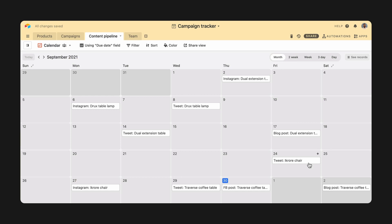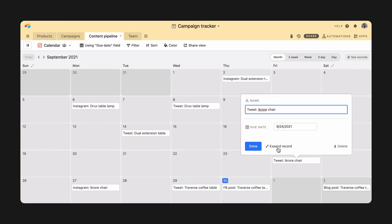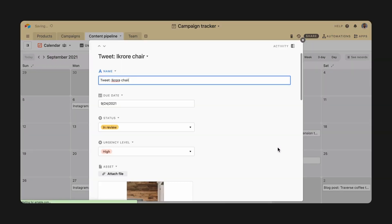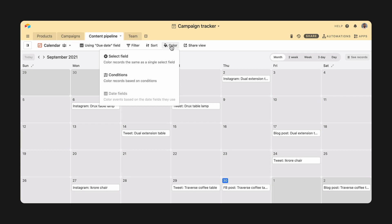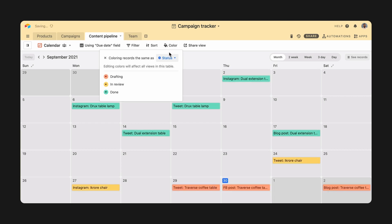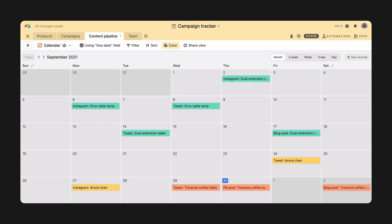Here, I've got a nice calendar view, but information about the status of each piece of content is hidden in the expanded record view. To make that visible, I can color every record according to the status field. Now the team can see upcoming deadlines and how we're progressing towards them in one view.